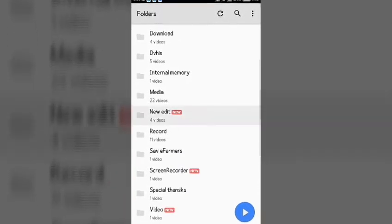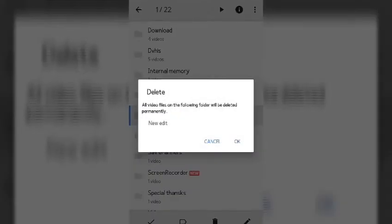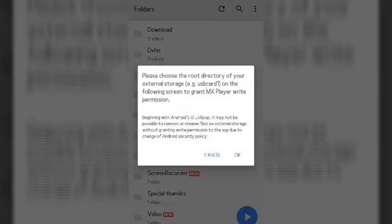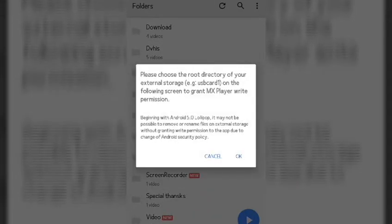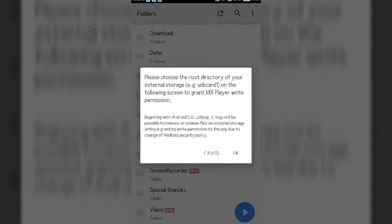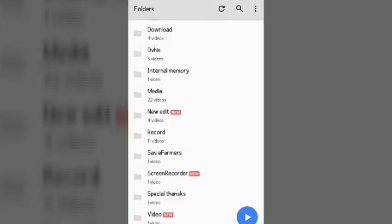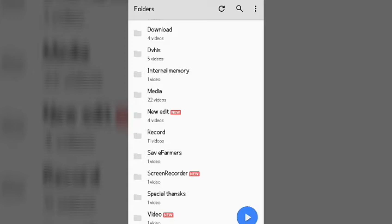You can delete the PDF in my video library for the app. Please choose the root directory of your external storage. As you can see, you can see the option to delete the app.